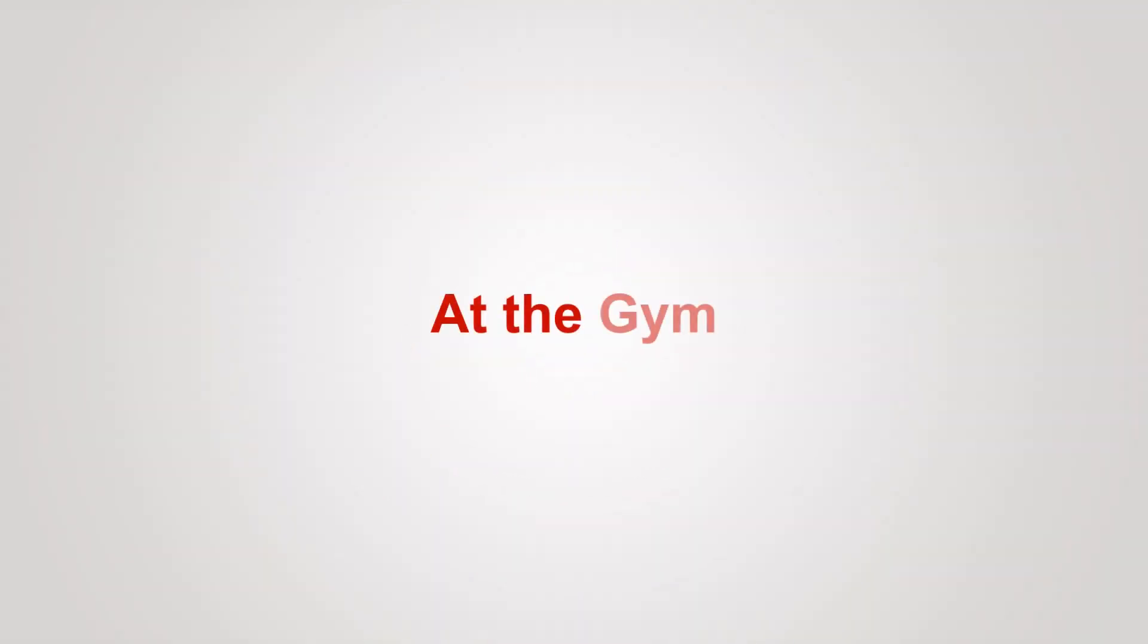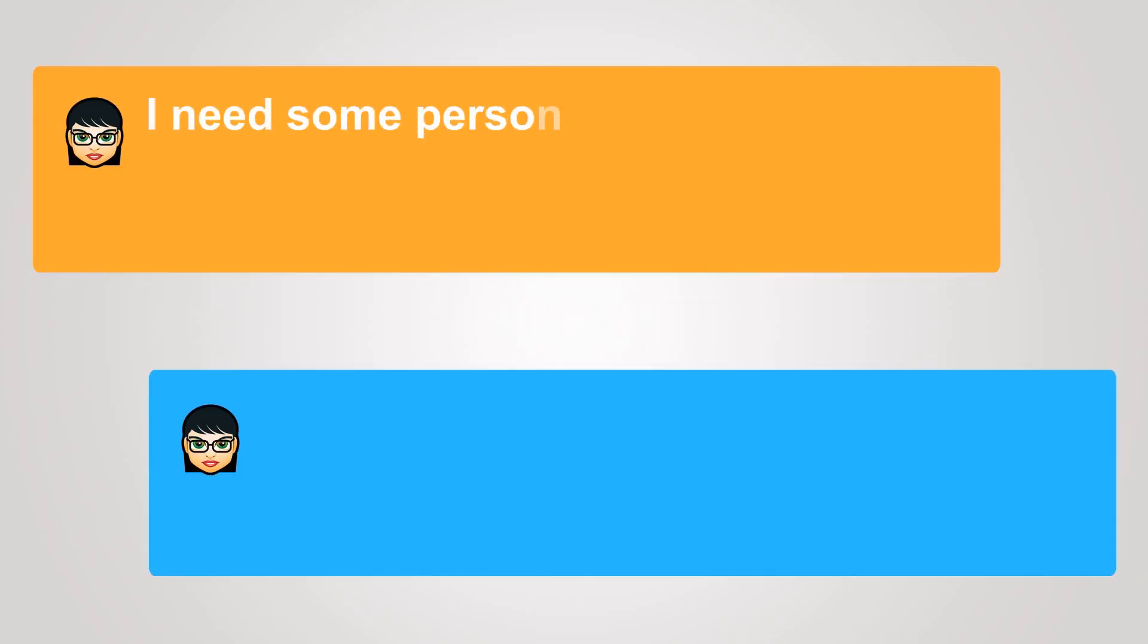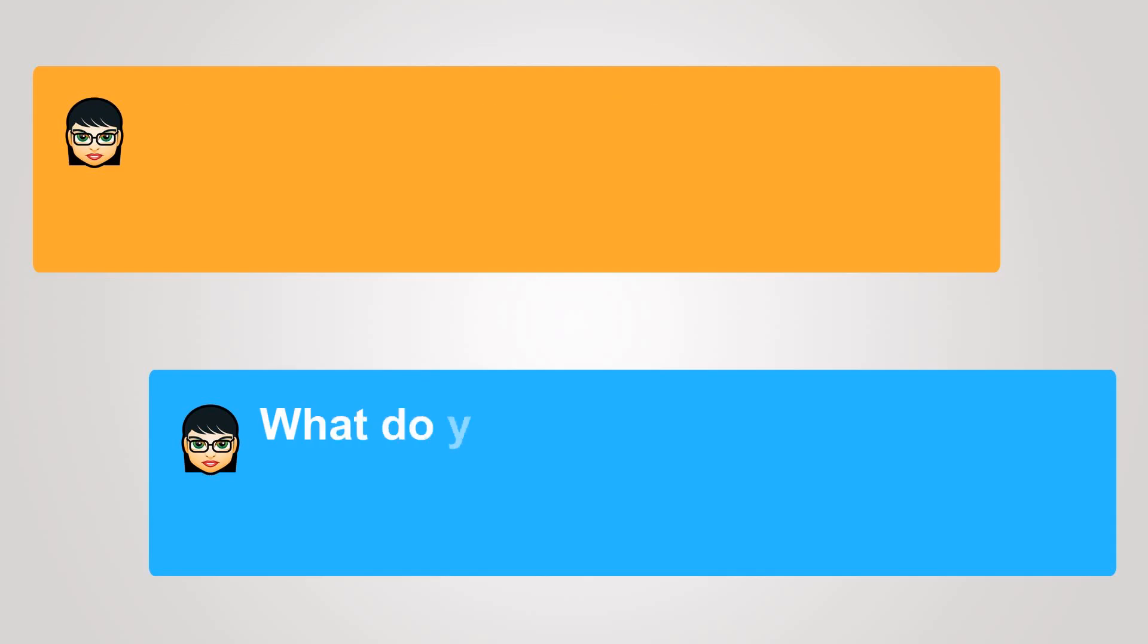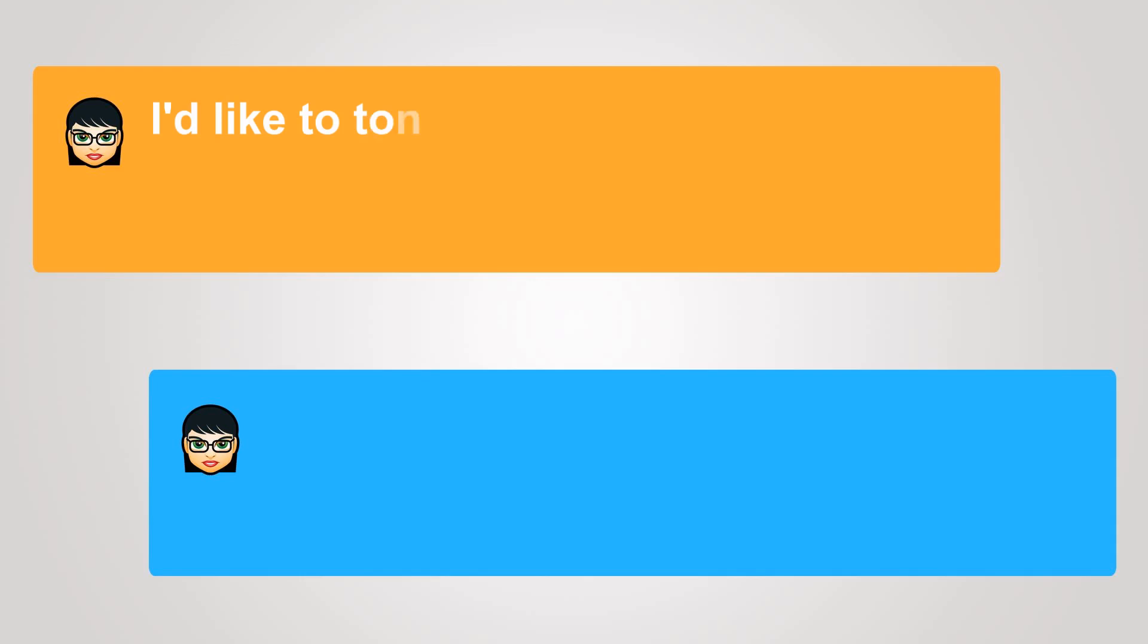At the gym. I need some personal training. What do you want to accomplish? I'd like to tone up and add some muscle mass.